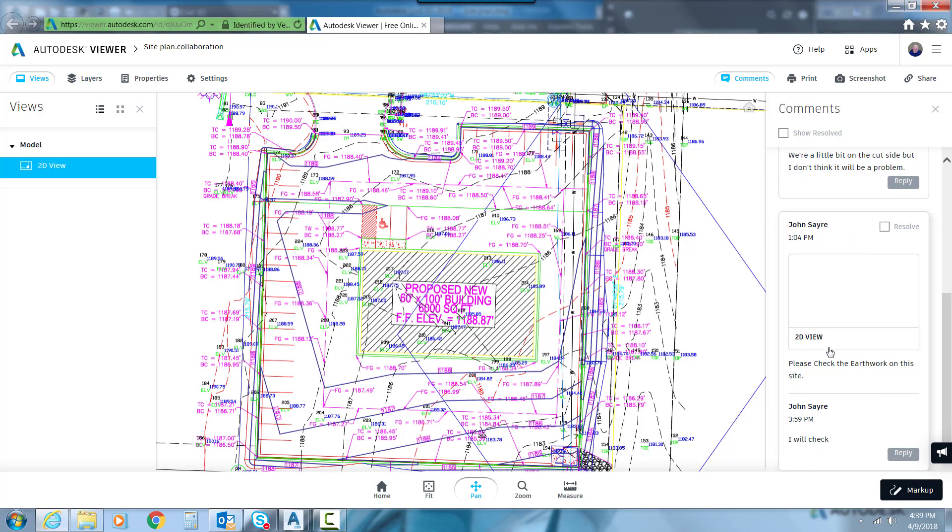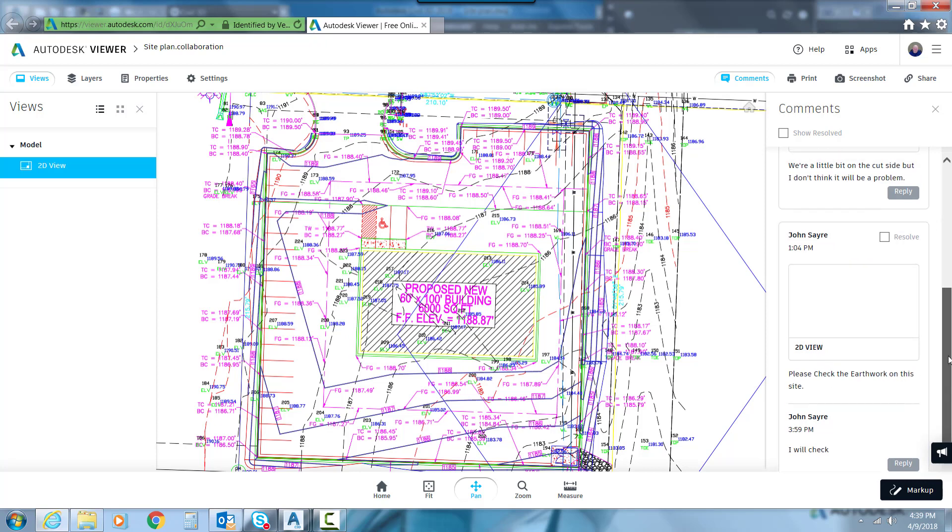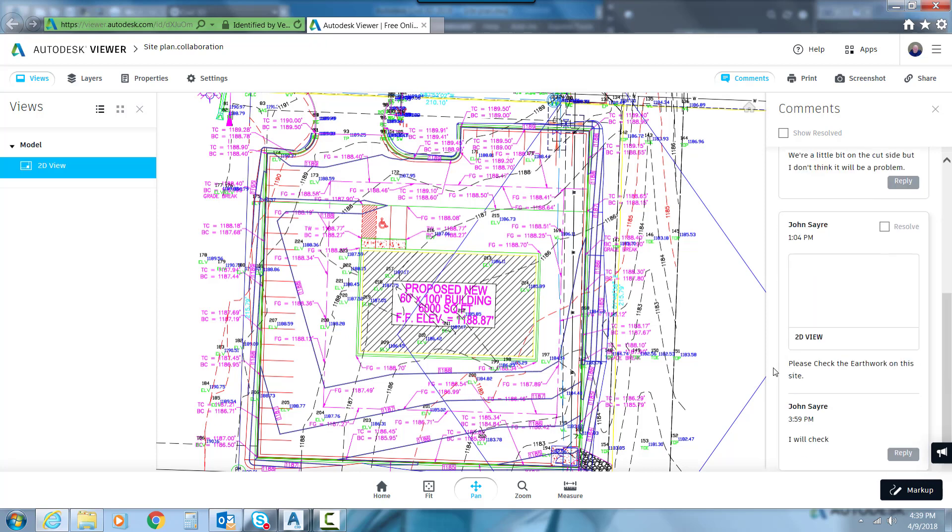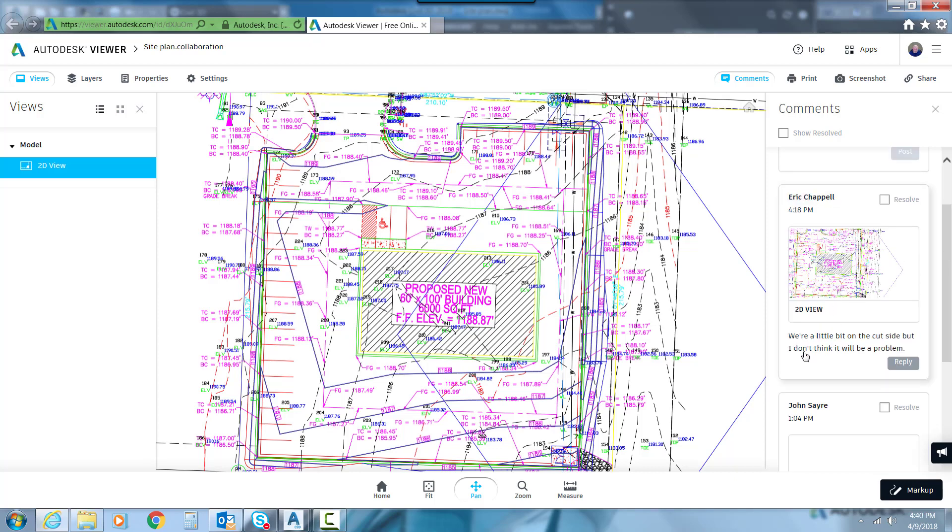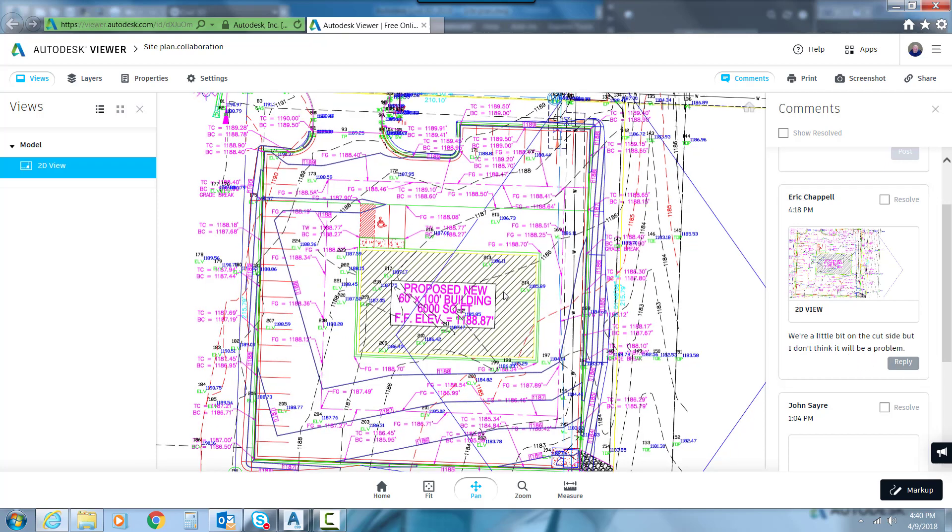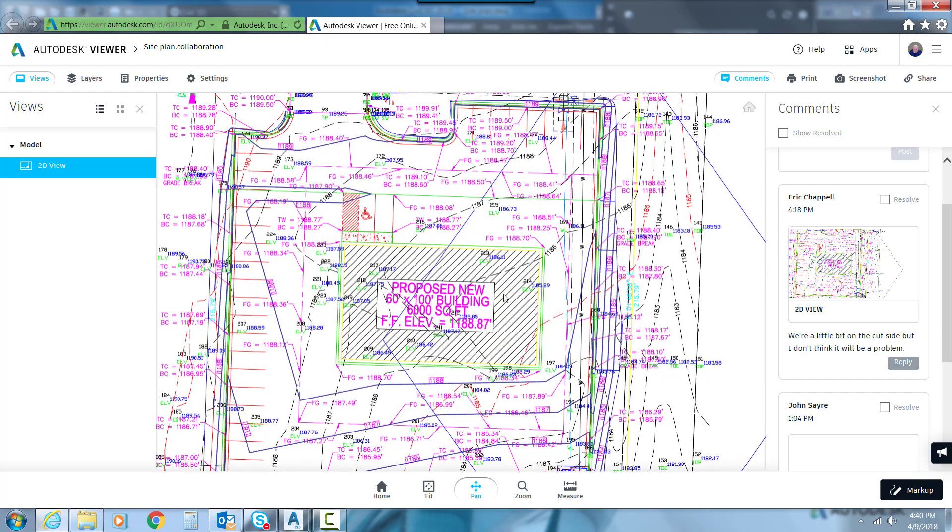So you can see here I made a comment and sent this particular view to Eric Chappelle and said, please check the earthwork on this site. And he responded back and said, we're a little bit on the cut side, but I don't think it will be a problem. So it's a great way to collaborate back and forth with everybody, all the stakeholders on the job.